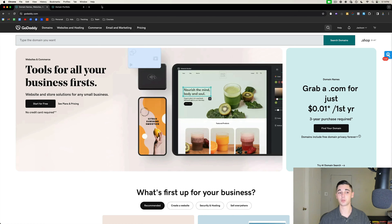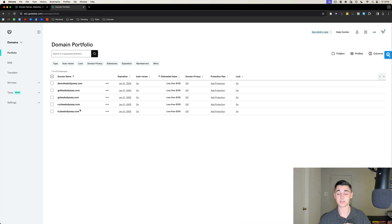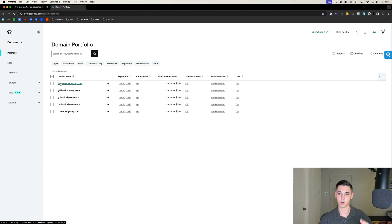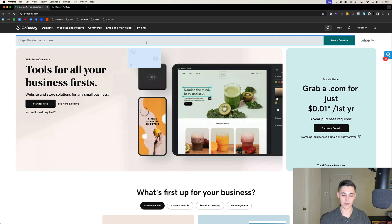GoDaddy also has a deal with Microsoft 365 where we can get the actual email provider for significantly cheaper. When you're buying your burner domains, you always want to buy .com domains — no numbers and no dashes. Here's an example of five burner domains: our company name is Lead Odyssey, so you put different words in front like try, run, go, get, demo. For the purpose of this video we'll go ahead and buy emailleadodyssey.com.